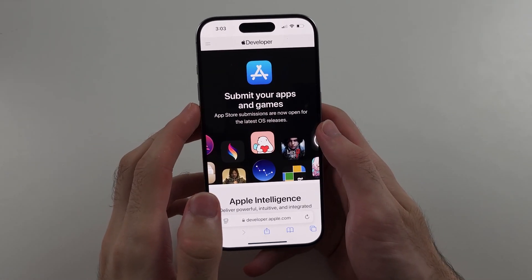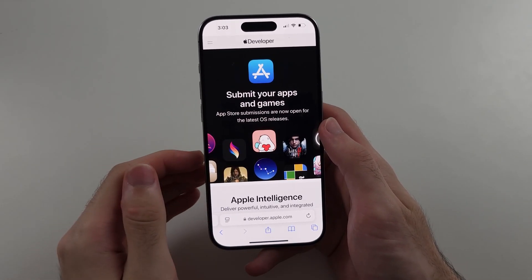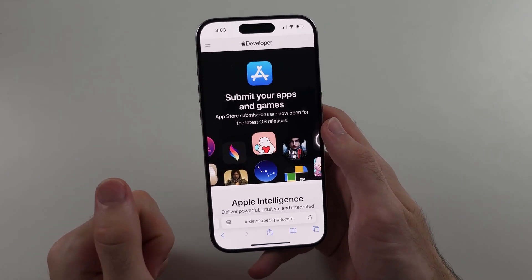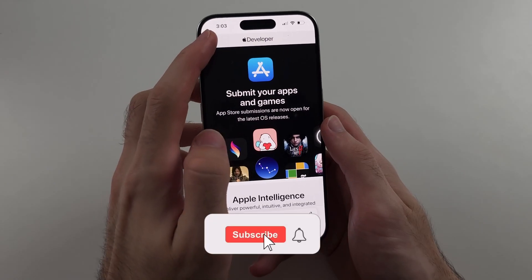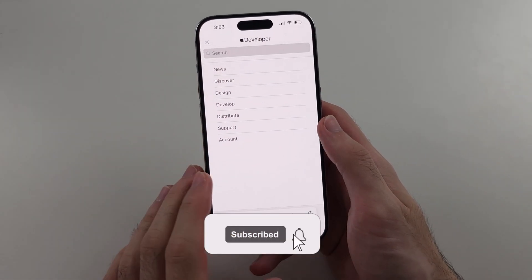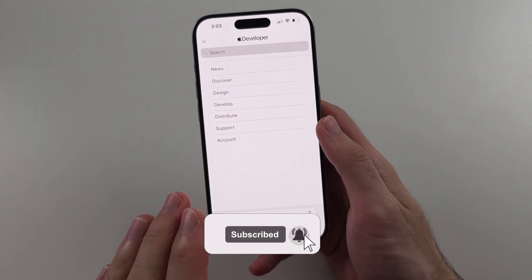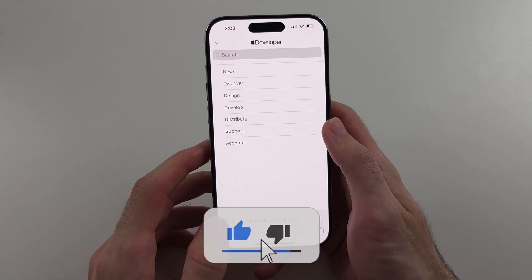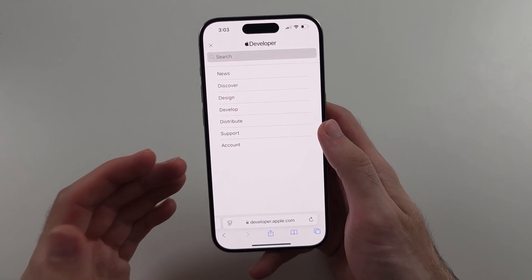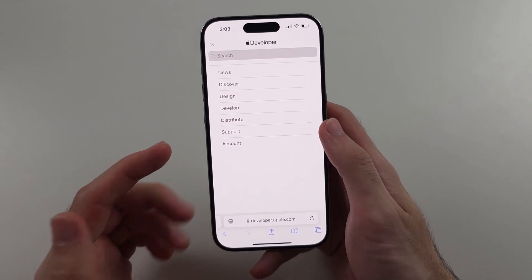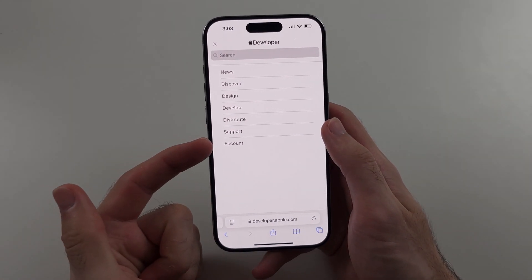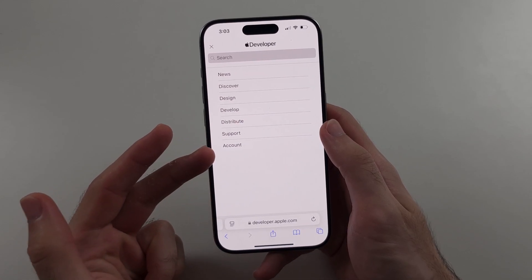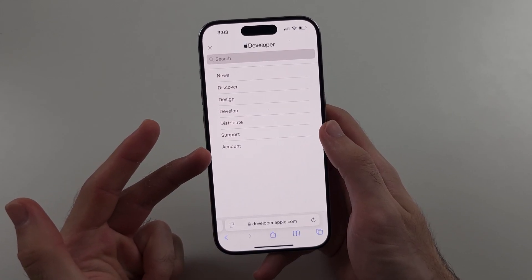So you're trying to sign in to the Apple Developer to get iOS betas, but you get an error saying your Apple ID is not eligible. The reason why is either your country is in the eastern hemisphere or your age is too young.